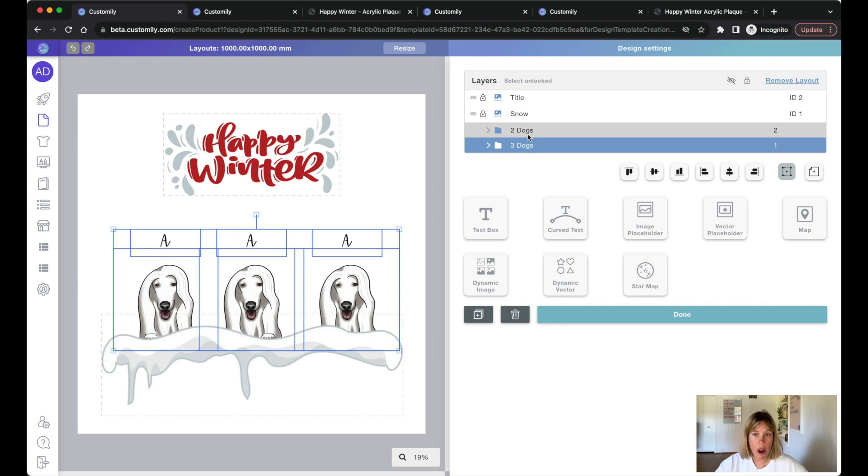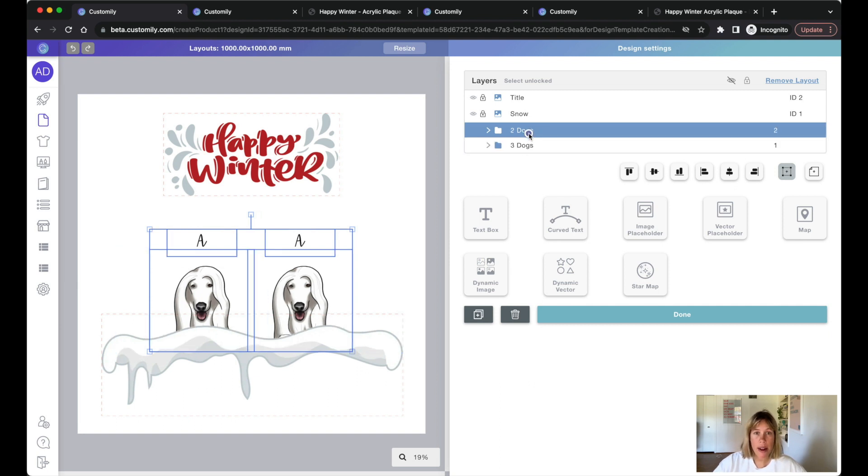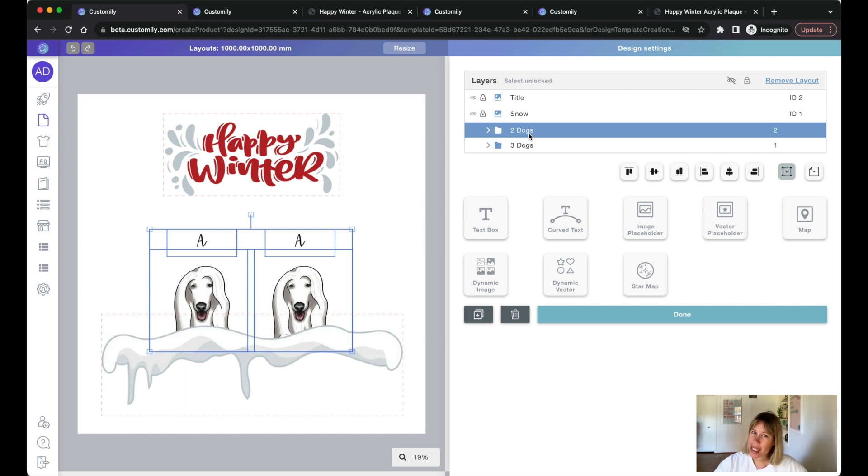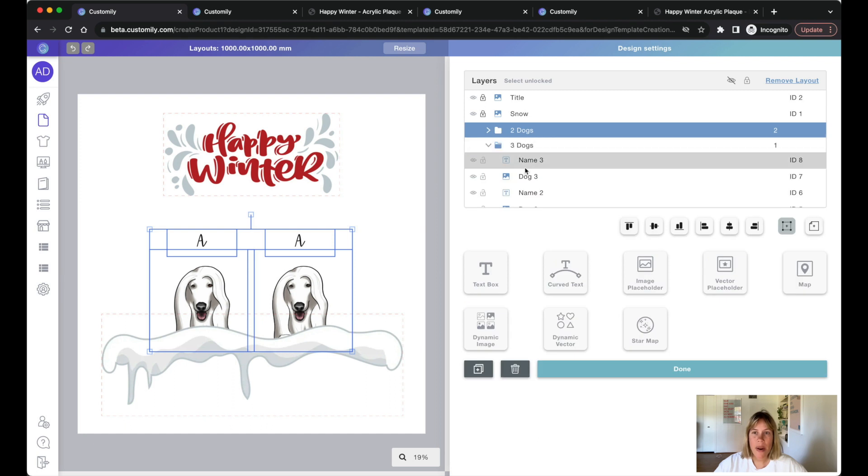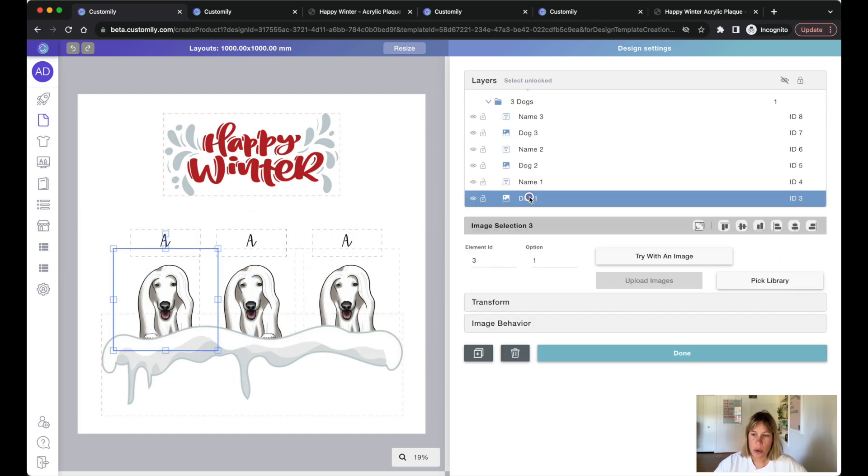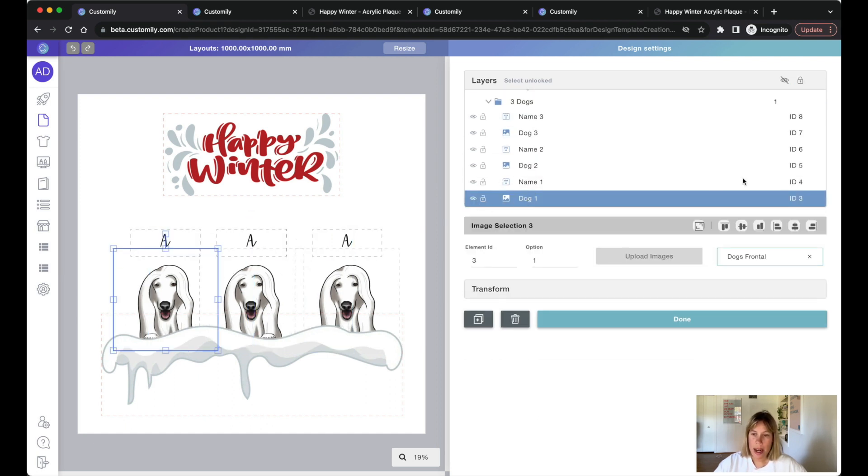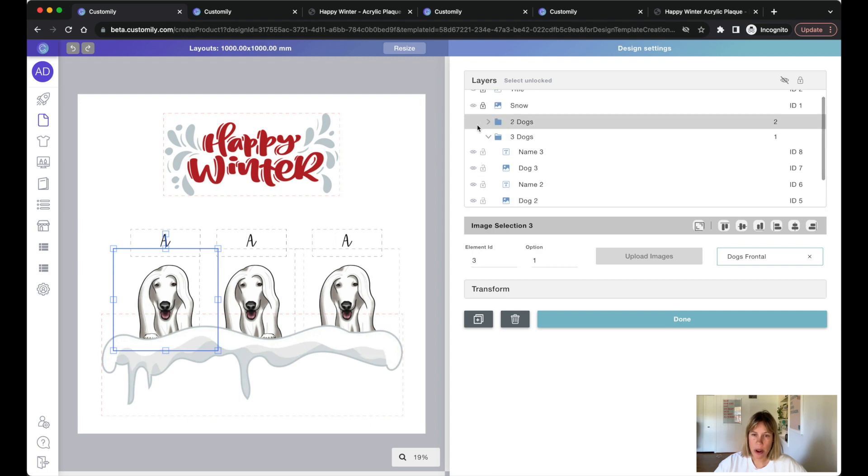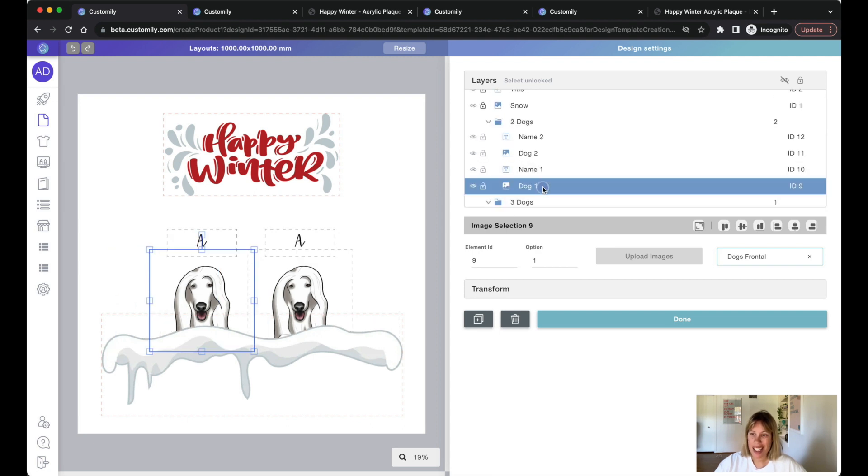like three dogs and two dogs options. One of the biggest limitations our layouts used to have is that each layout had different elements with different IDs. So dog one is ID three for three dogs and it's ID nine for two dogs.